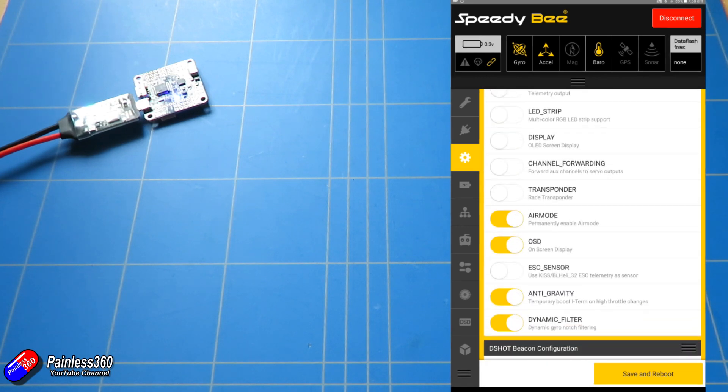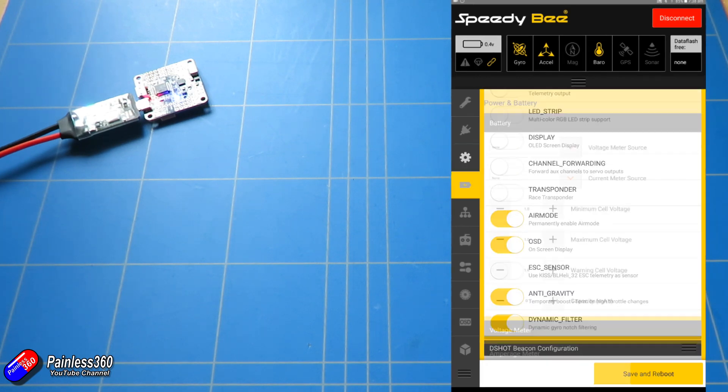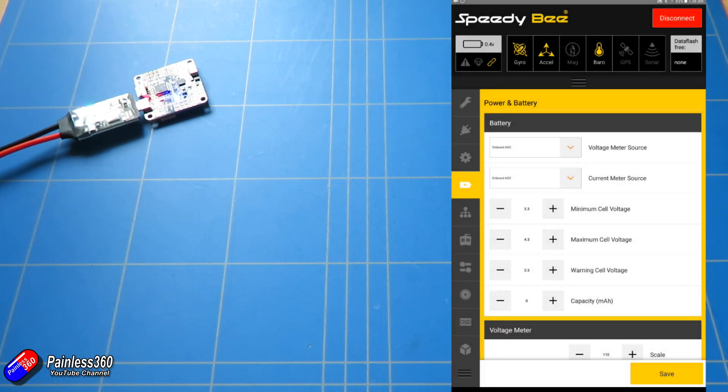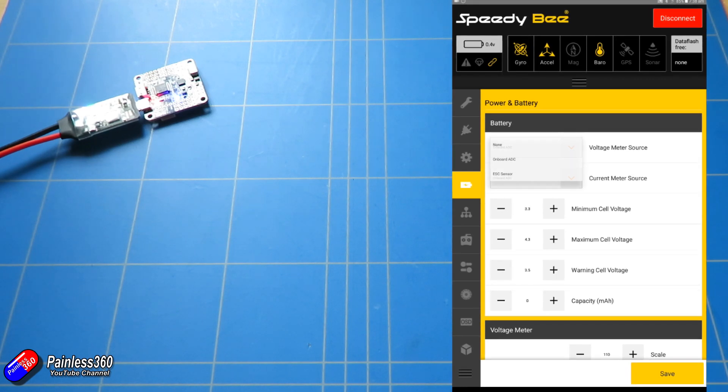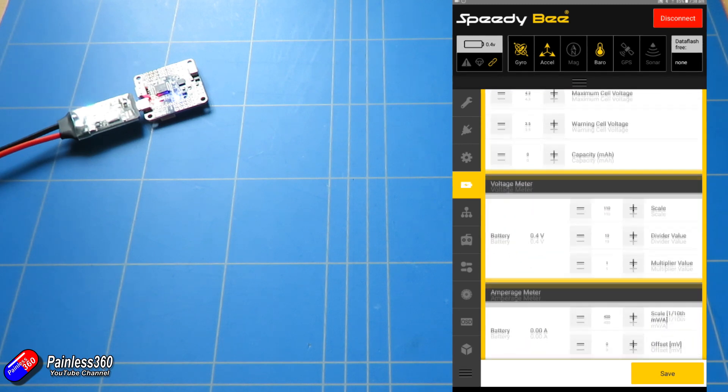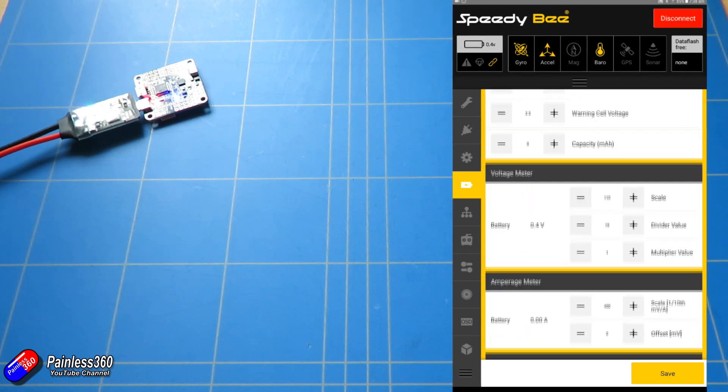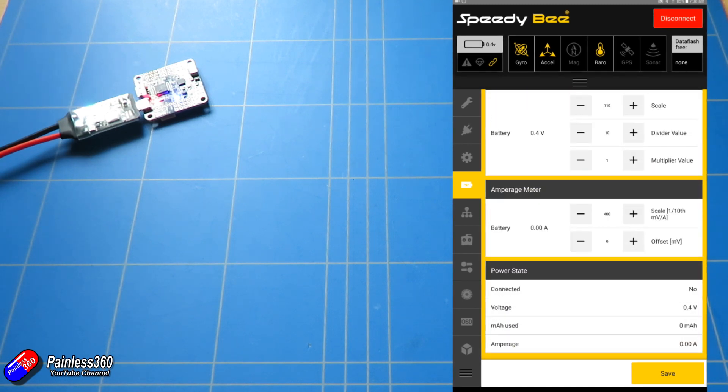Next tab is for the battery and the power. So onboard ADC is set at the moment but you can change that. All the cell voltages, you can set voltage meters, that's all in here.